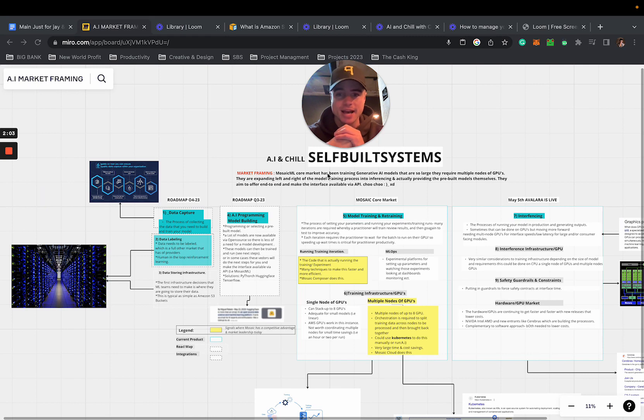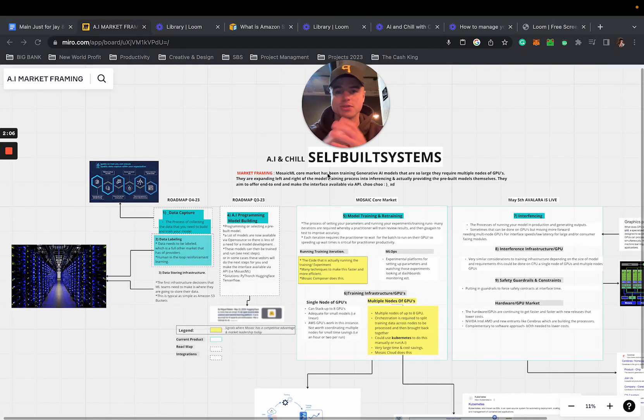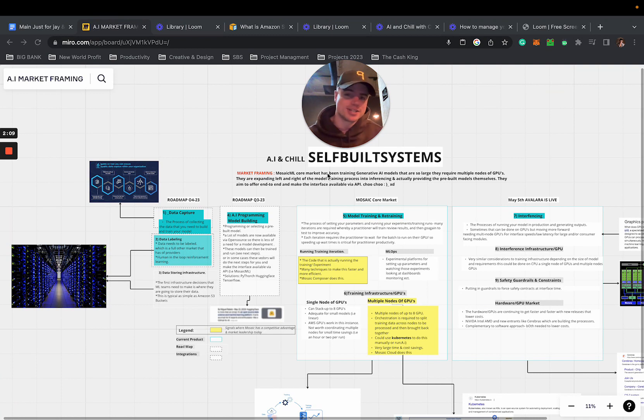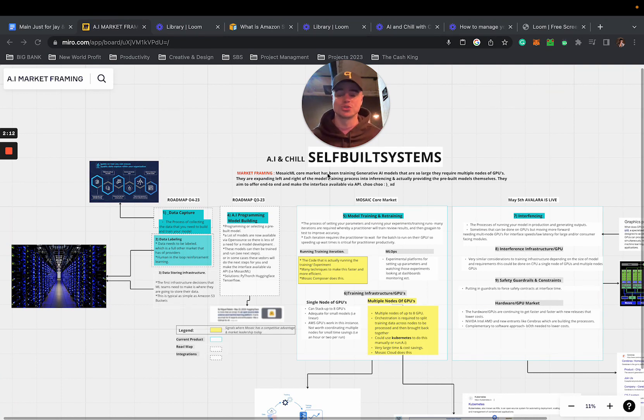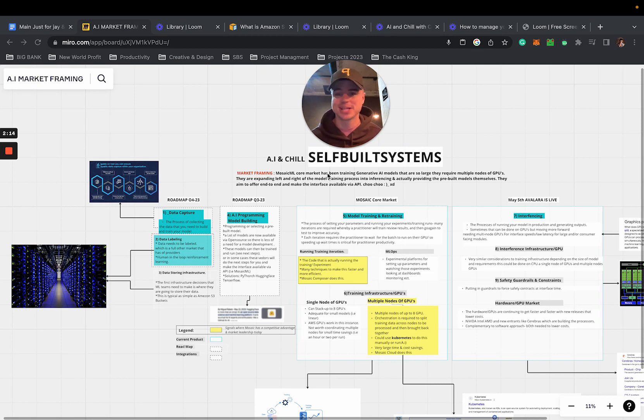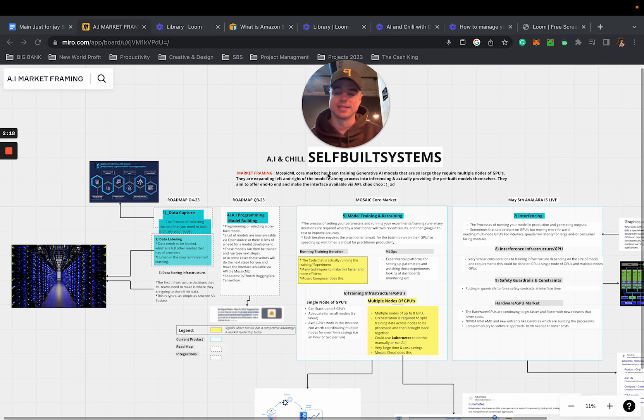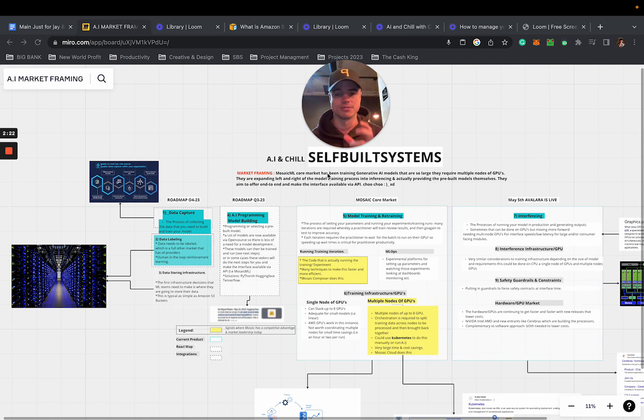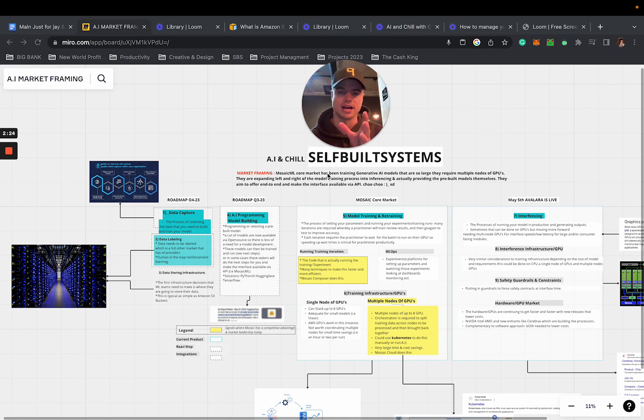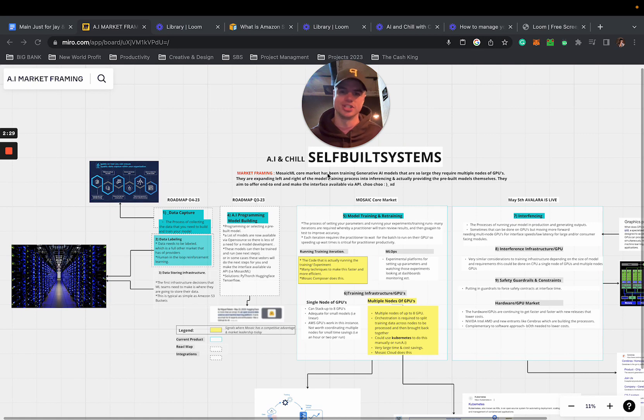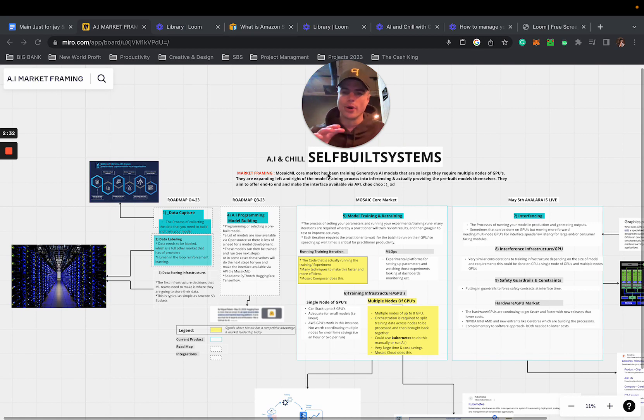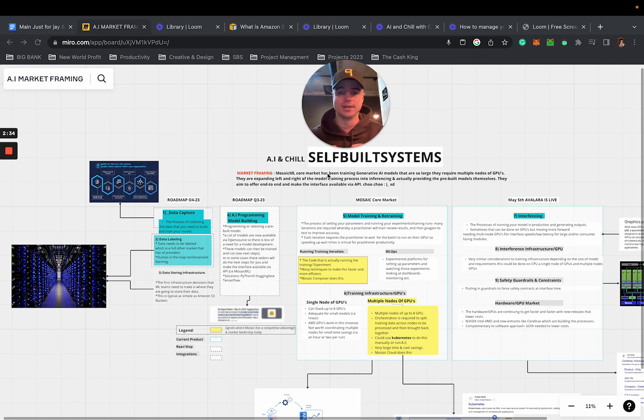We're looking at AI and Chill with self-built systems. This is a new series I came up with because most people like to Netflix and chill with their girl on the weekend, but now it's time to strap in and AI and chill with your buddies or business partners. There's never been a better time to be alive and a better time to find optimization inside your business.